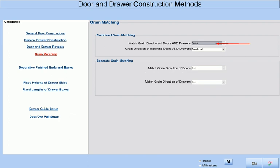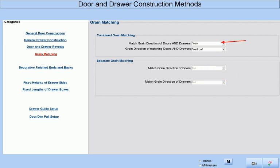Likewise, had we selected to combine our doors and drawers in our grain matching, then the separate grain matching options would not be available. If we choose to combine doors and drawer fronts in our grain matching, then this will place the drawers in their proper position relative to the doors below them, making the grain continuous for all doors and drawers in a given section of a cabinet. Here we can select either horizontal or vertical grain, and whatever we choose will override any grain direction assigned to either door panels or drawer fronts at the cabinet level or the door style library level.